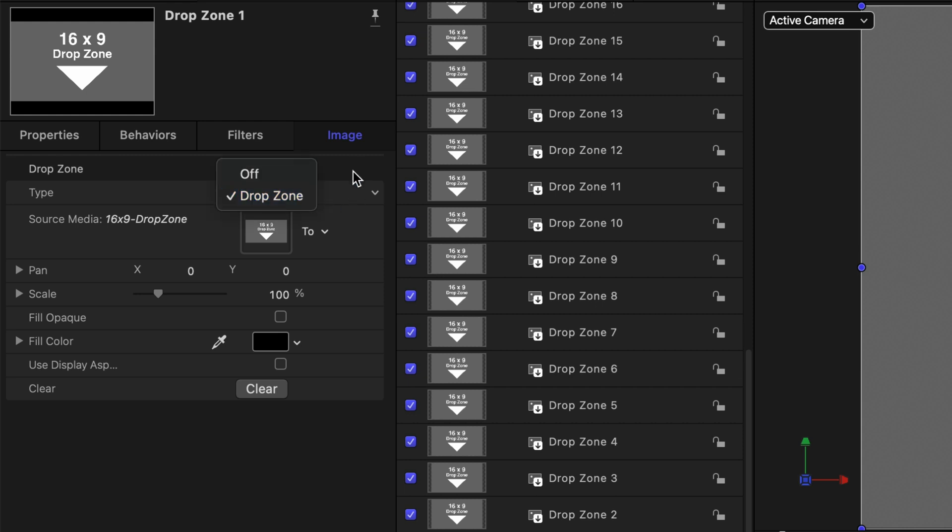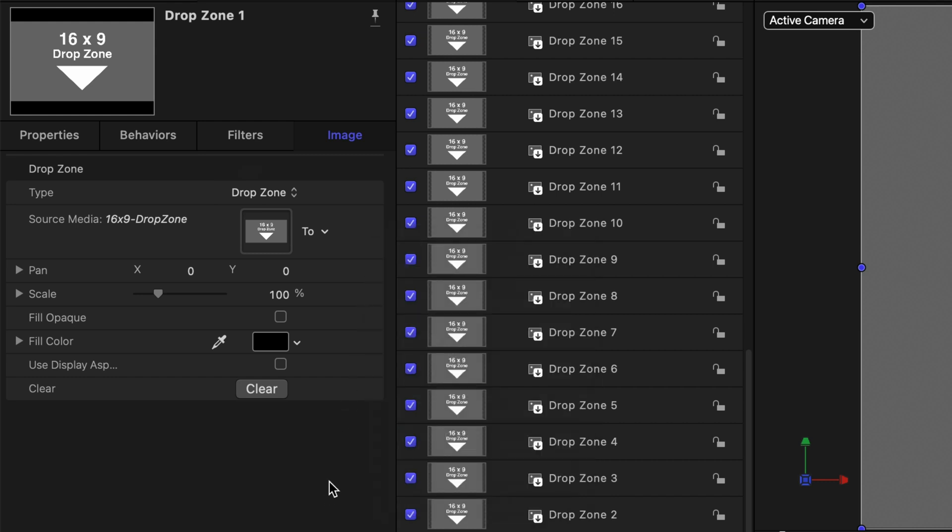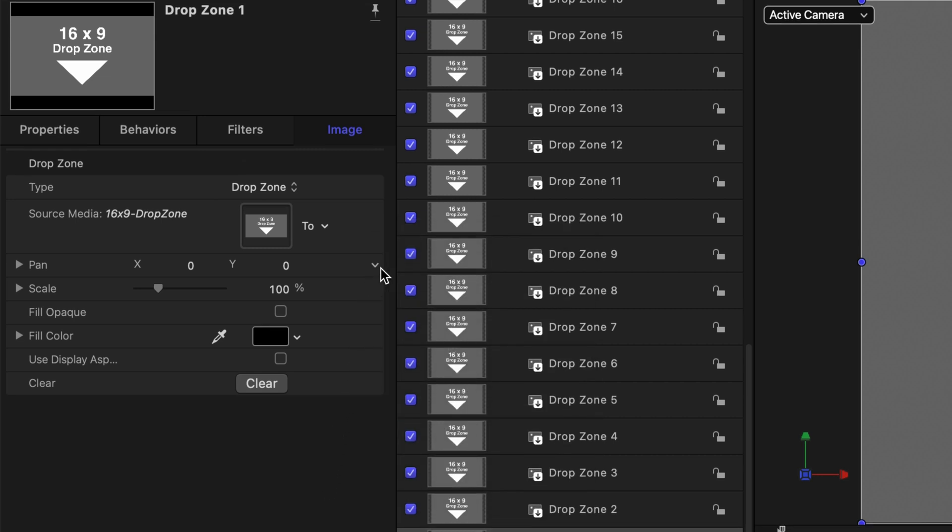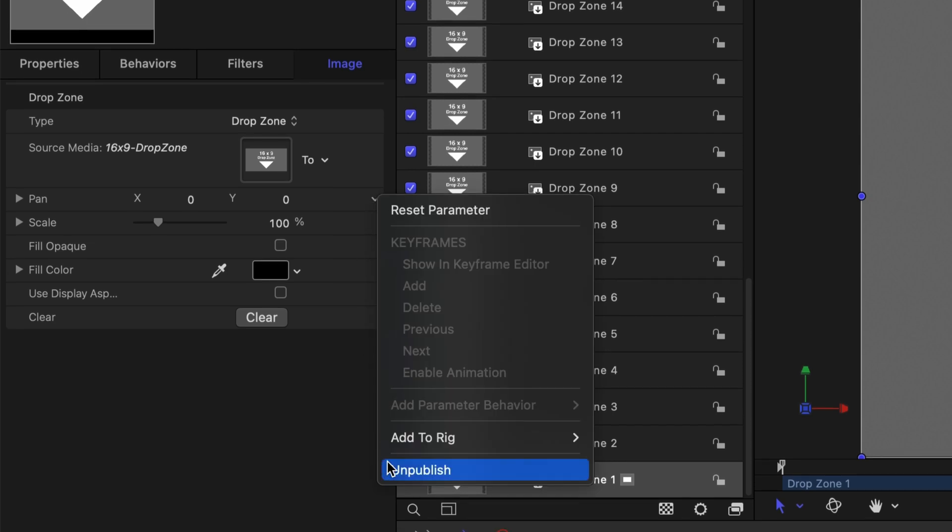When you do that this source media option is published so it appears in Final Cut Pro when this project is saved as a template. I manually had to then publish the pan and scale properties as well.